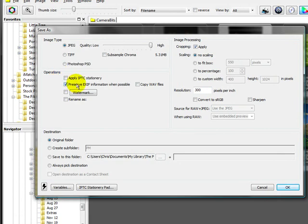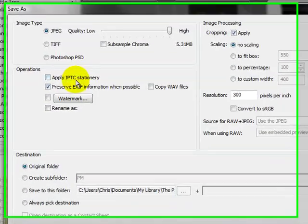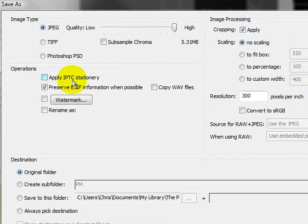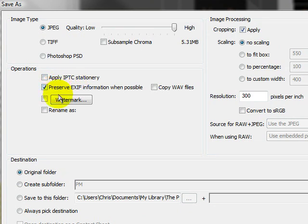Then you've got some other information here. Do you want to apply some more IPTC data information, which is the stationary pad? I usually do that coming in, tweak it once it's in, and I don't do it on the way out. But you might. Do you want to preserve the EXIF information when possible? I highly suggest that you do that.